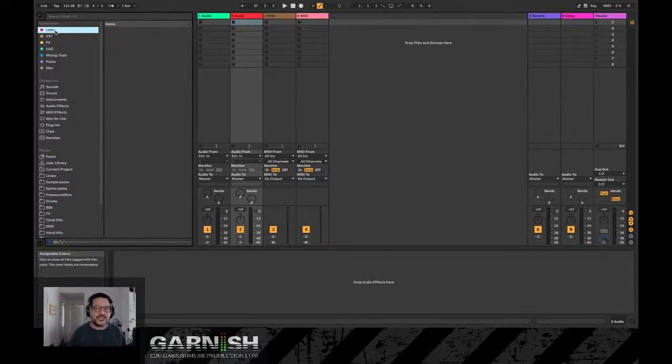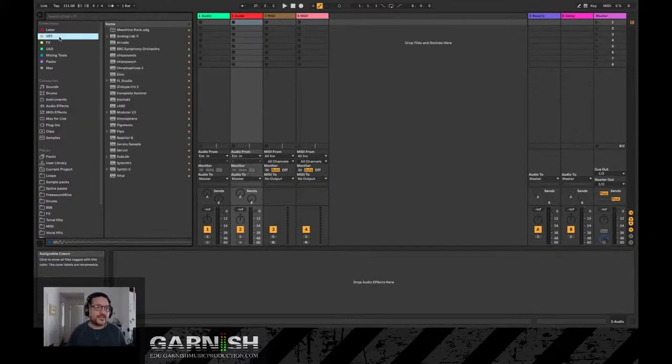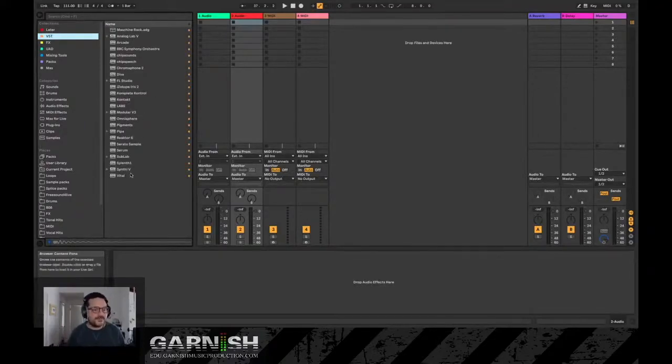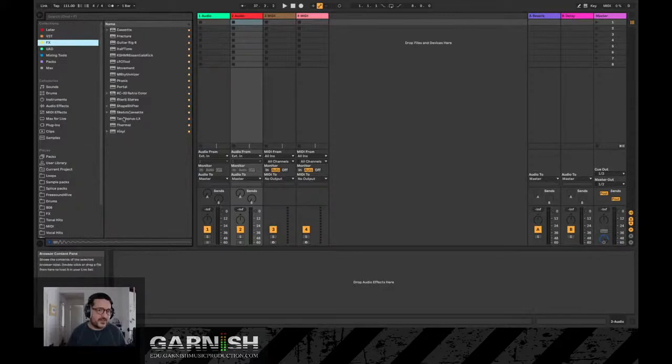And my VSTs - these are all my currently favorite third-party VSTs that I find myself using a lot. My Favorite Effects - these are third-party effects that I find myself using a lot.